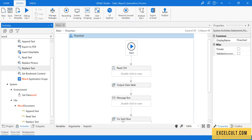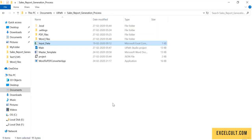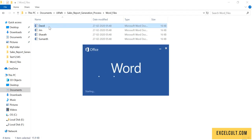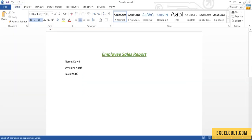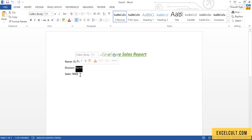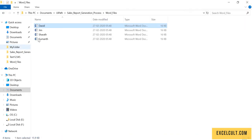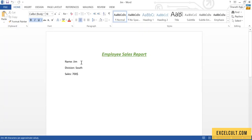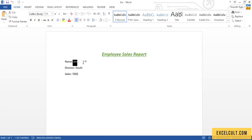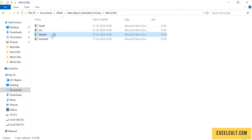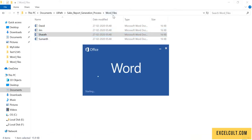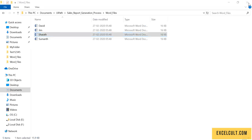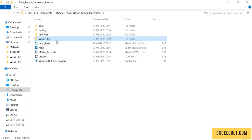If I just go to Word files and open David, unlike the last time we have the data available in it. David has got its own data. Jim has got its—as the file name indicates it's Jim and it has the Jim data. And here Sharath has got the Sharath data in it. That's about Word files.